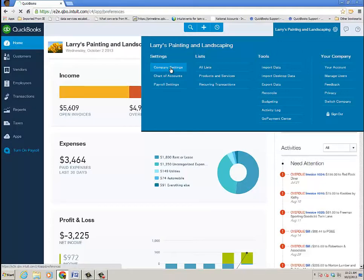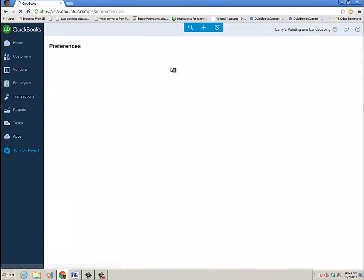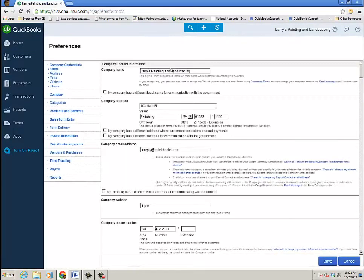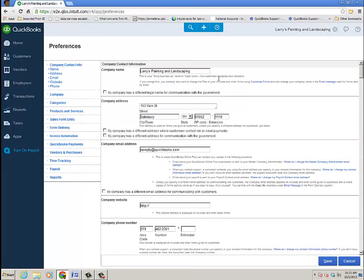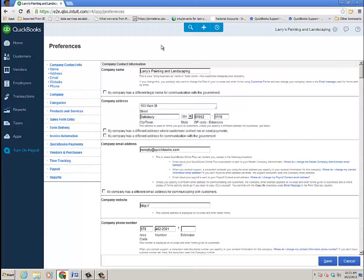Now at the time of this recording, you might be watching this three or four months from now and the preference window probably has changed because it's kind of an older QuickBooks Online looking window. And it'll be a newer user interface for the preferences that will match all the other windows. However, getting there is going to be the same place.